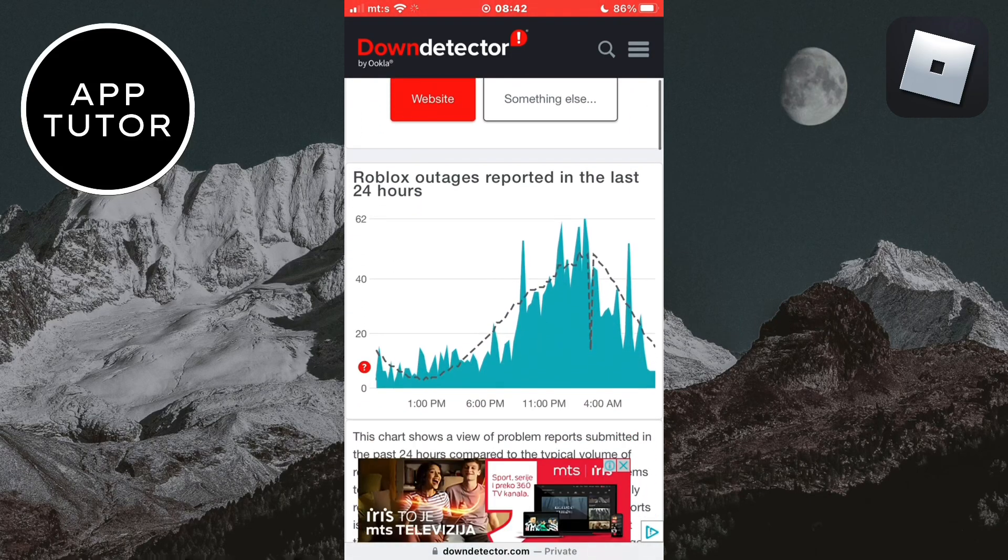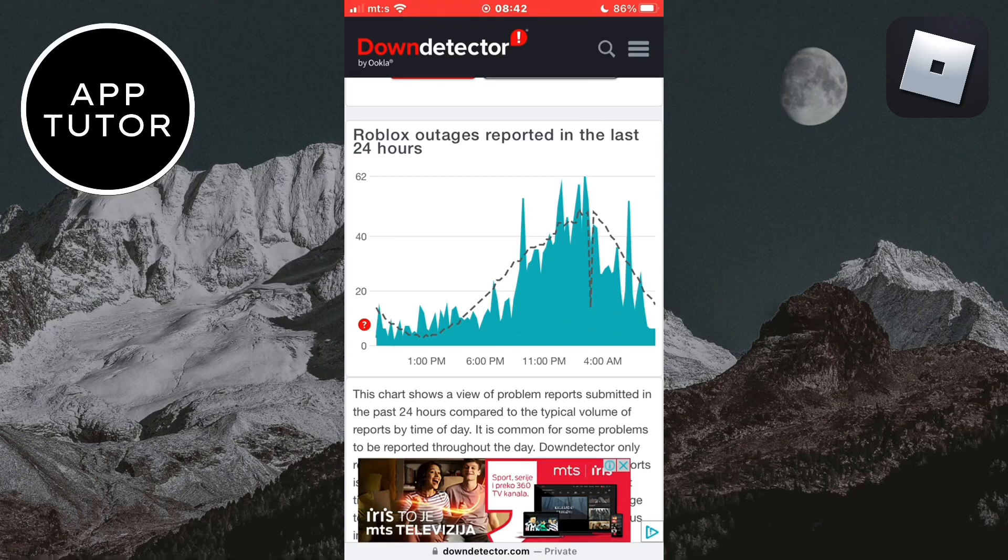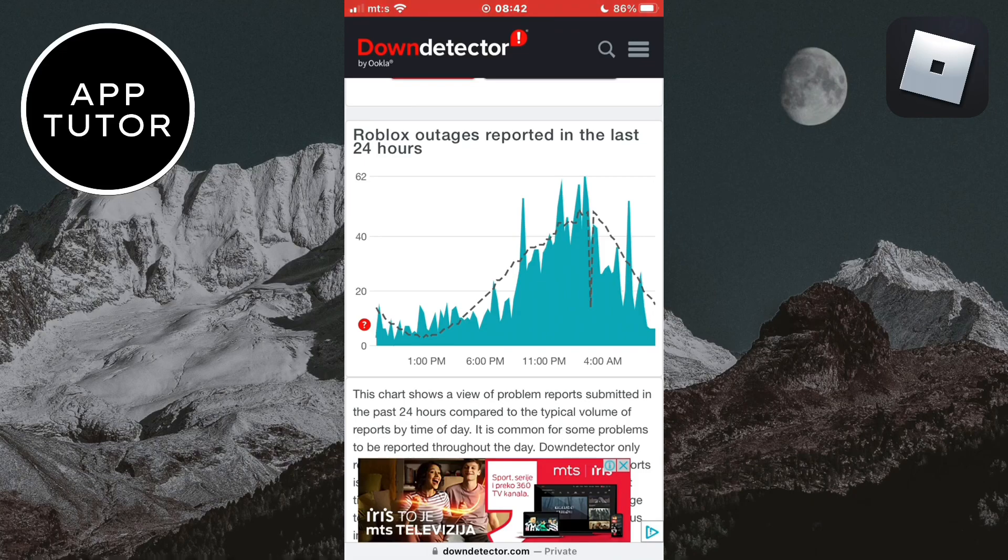When we open this website we're going to see a little graph here with spikes and outages. If there is a big spike right around here then that means that they have a problem with the servers and you should wait a couple of hours for them to solve the problem. But if there isn't a spike then something else is causing your Roblox app to crash and not the servers.